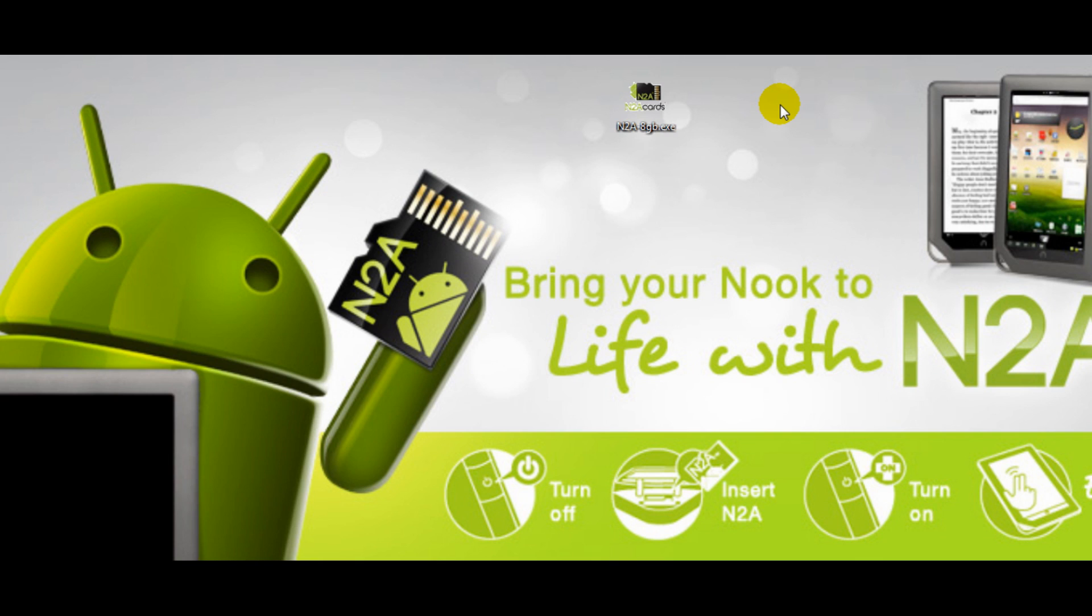If you do not have a media card reader you can try using a digital camera, or if you have a Nook Color or Nook Tablet you can use those. If you do use the Nook Color or Nook Tablet they will need to be started in the Nook mode.